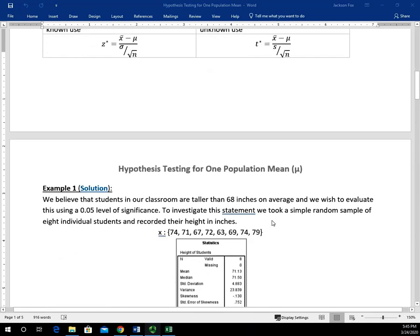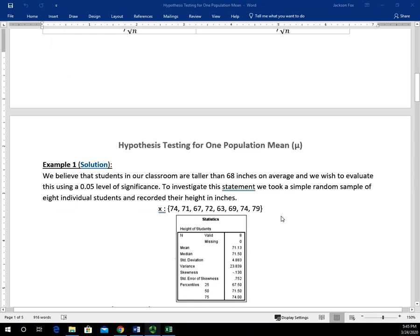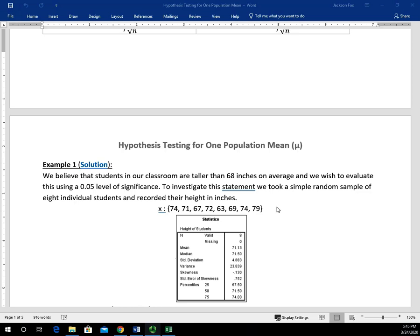Now let's take a look at an example. Maybe I'm teaching class one day and I make a statement like: we believe that students in our classroom are taller than 68 inches on average. That's an example of a claim about a parameter — I'm saying that the population mean of students in my class is greater than 68 inches. To investigate this statement, we took a random sample of eight individuals and recorded their height in inches, and those heights are recorded right here.